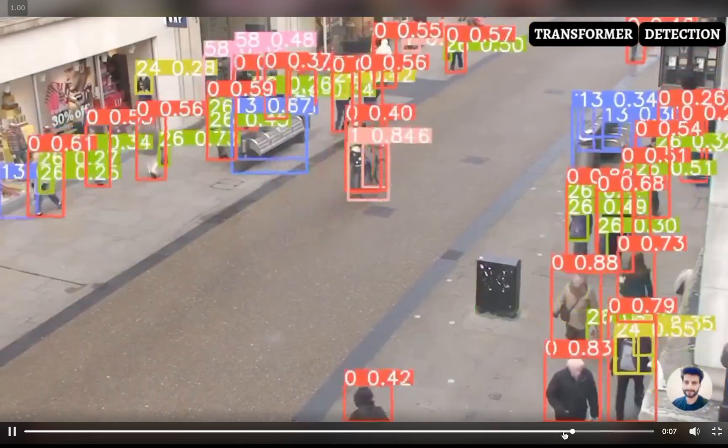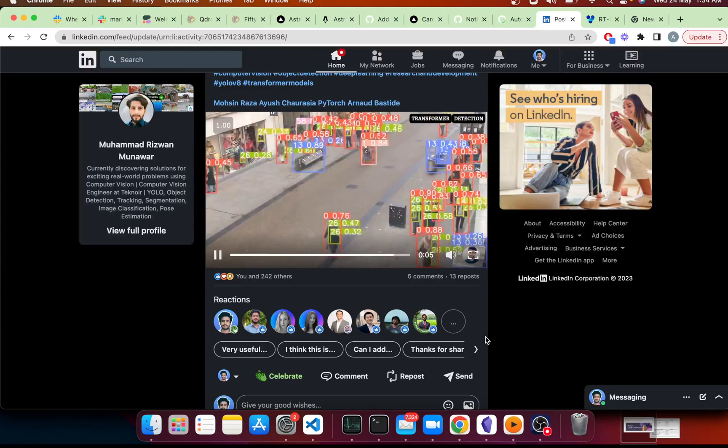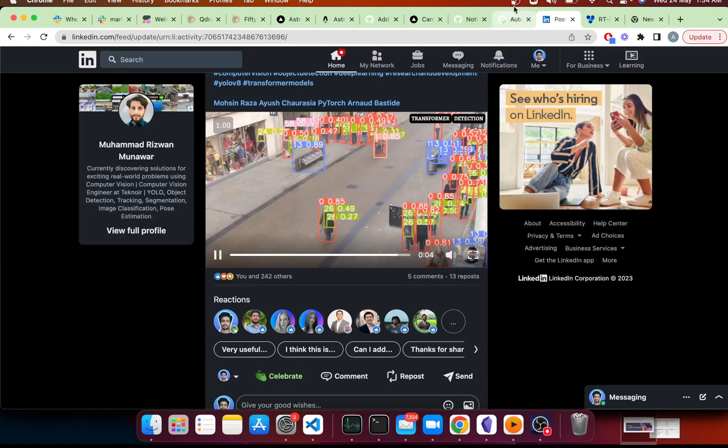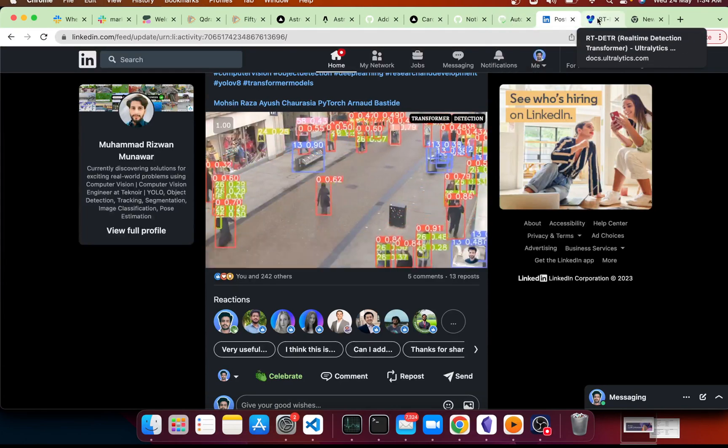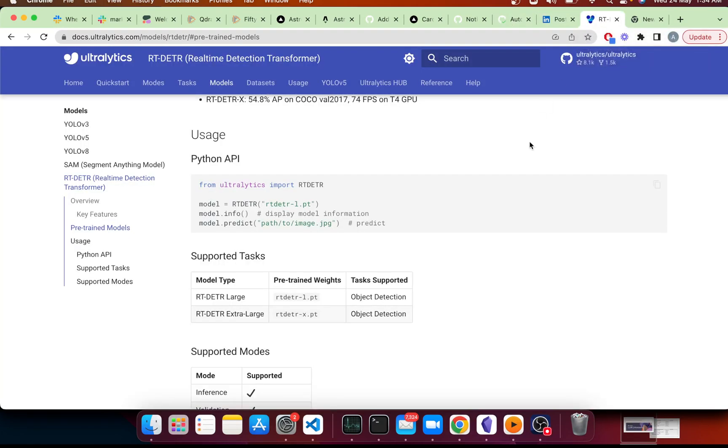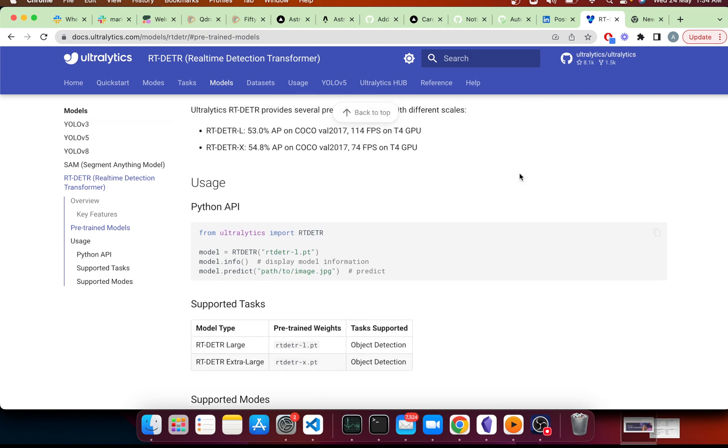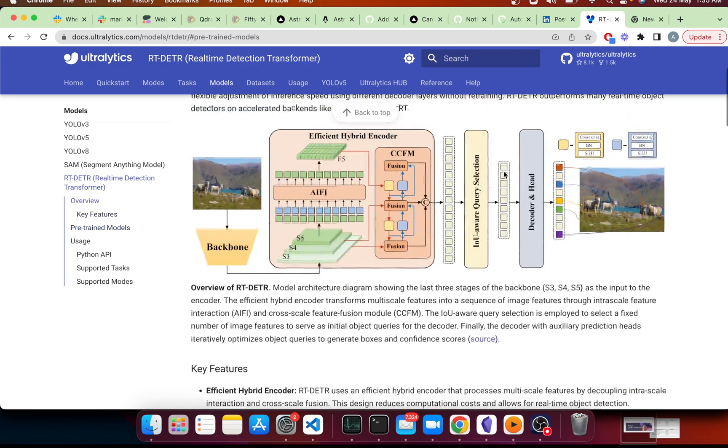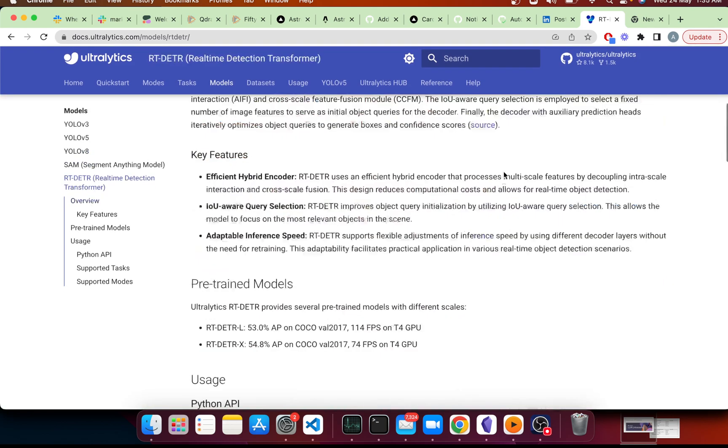So yeah, this is a quick intro to RT-DETR. Detection transformers are now real-time. And again, I'll make some of these updates about SAM as well. That's another model, but I guess that is it for this one. See you in the next one. Bye.